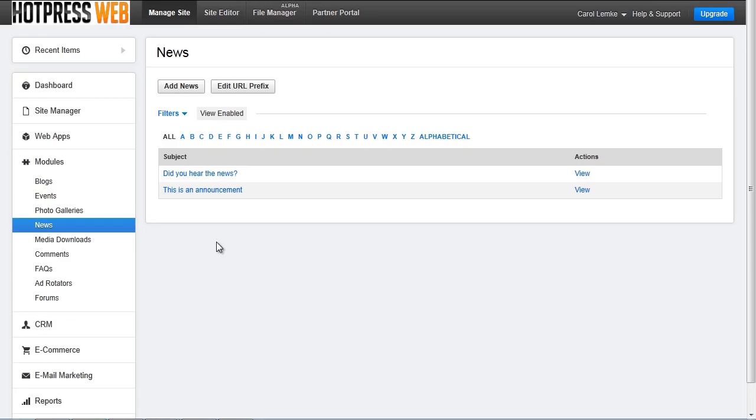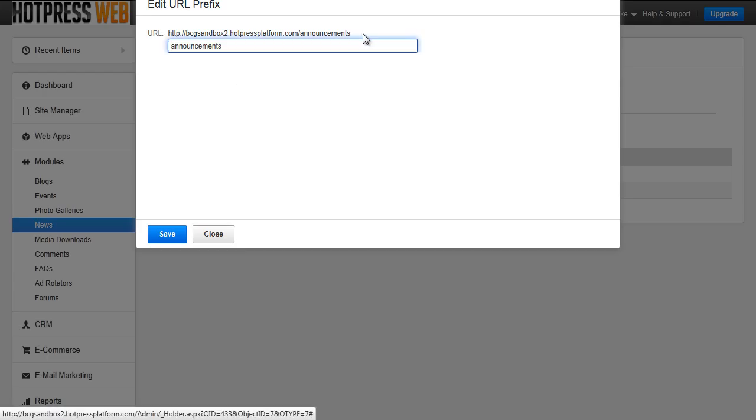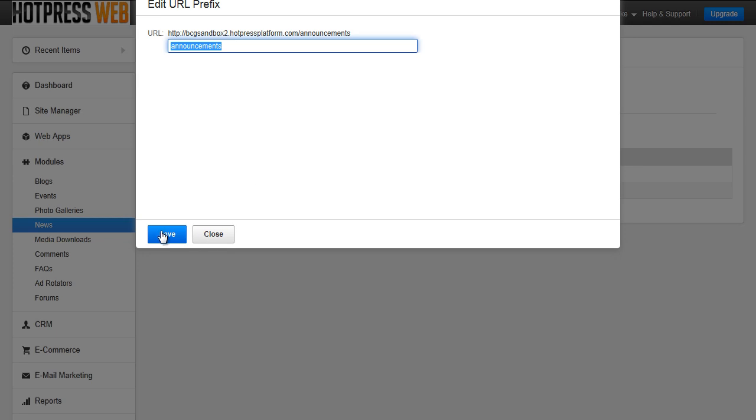BC will also let you edit the URL prefix for the news. You can click the button and a popup will appear where you can edit the path. When you are all done hit save.